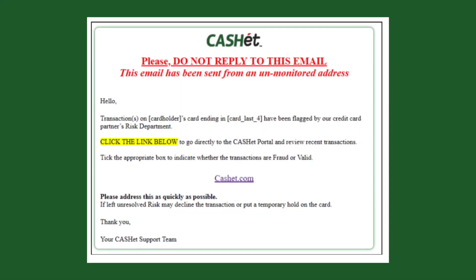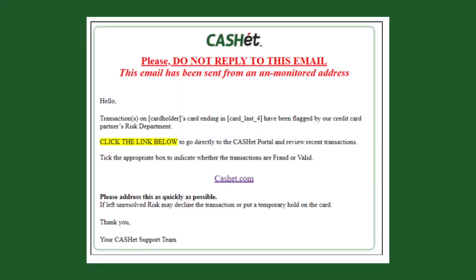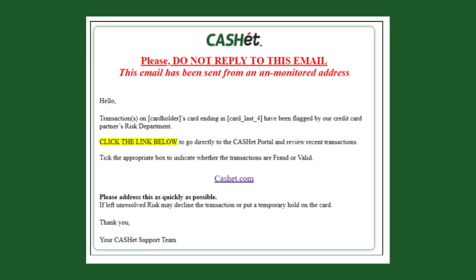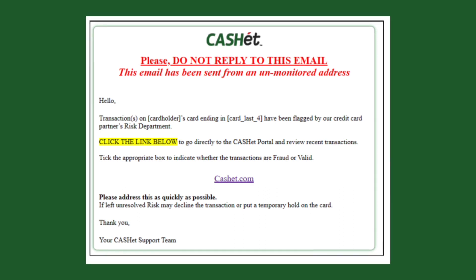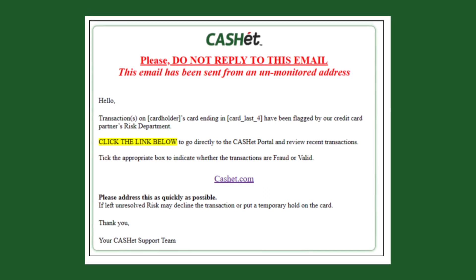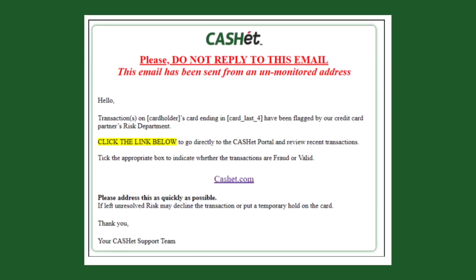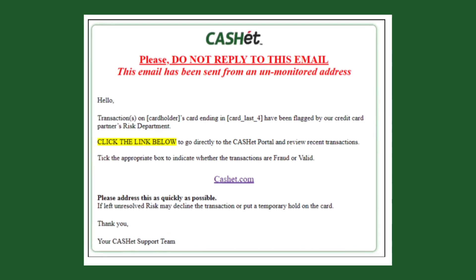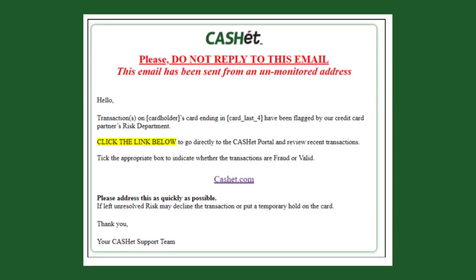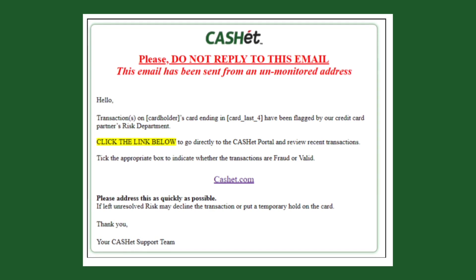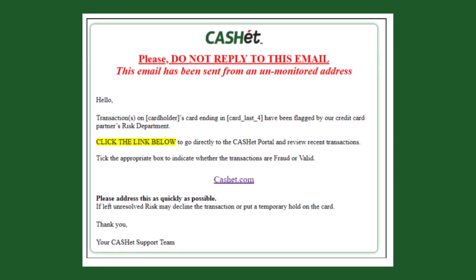Please note that if the card status was changed to blocked by the risk department, it will read blocked in the subject line of the email. If the card has been blocked, the transactions must be verified to unblock the card.